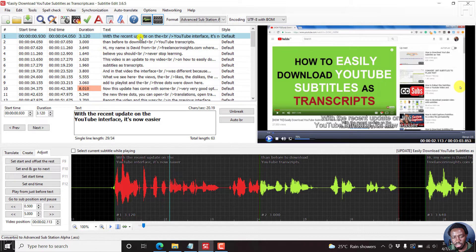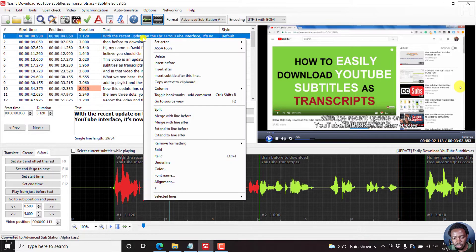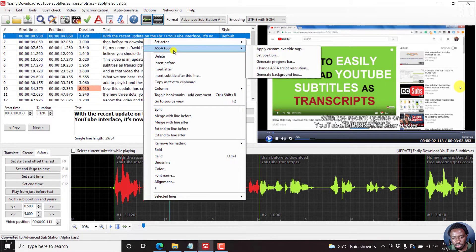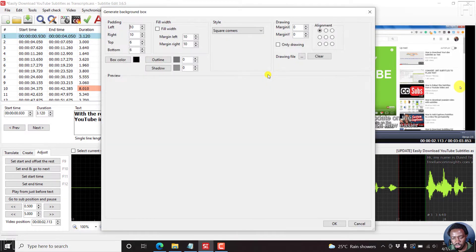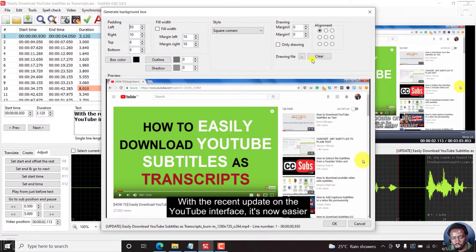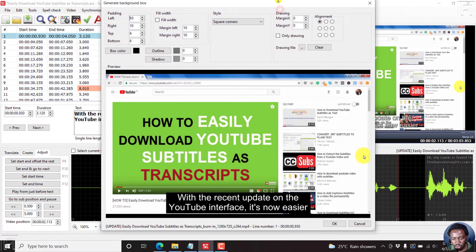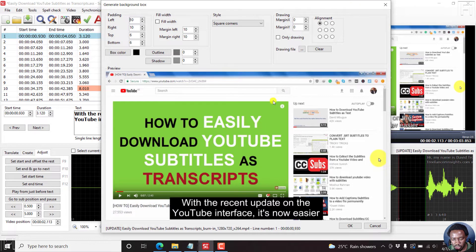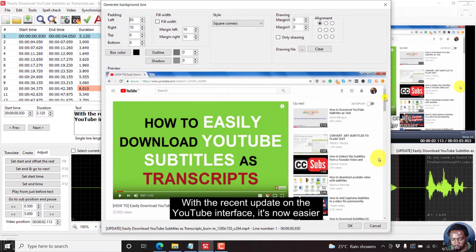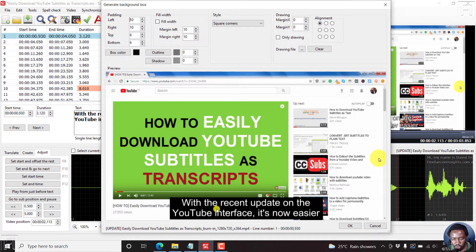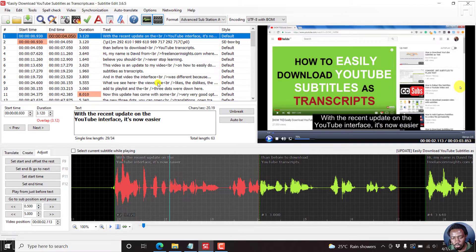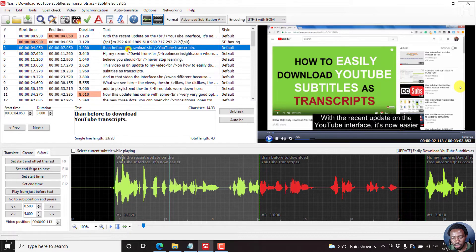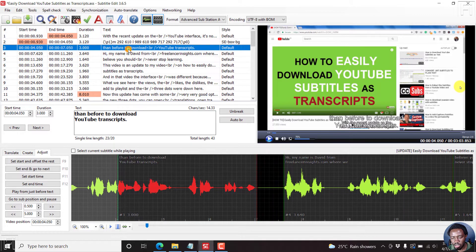And then let's add a background box for this. So right click ASSA tools, generate background box. So once you do that, you can already see that you're not seeing the subtitle down there. Let's just click OK and see. It's already gone for that particular one subtitle that you're working on.